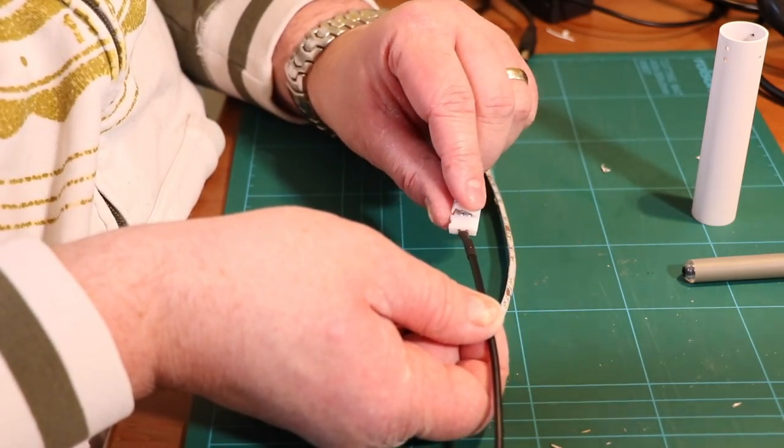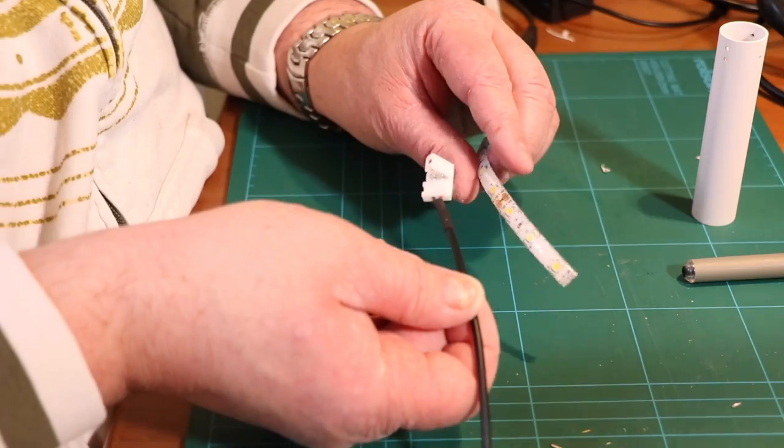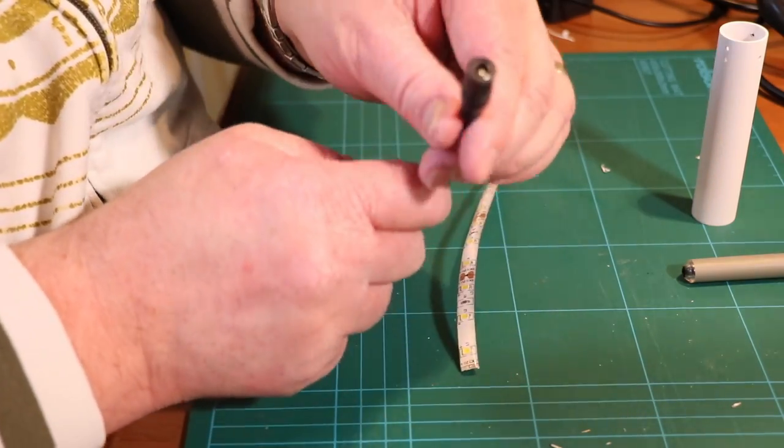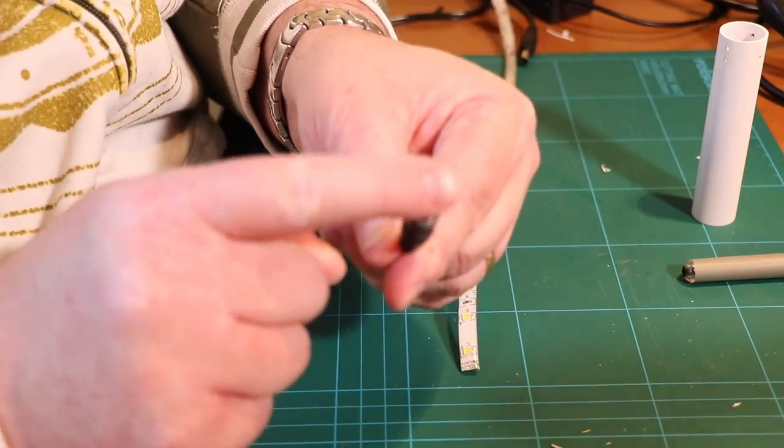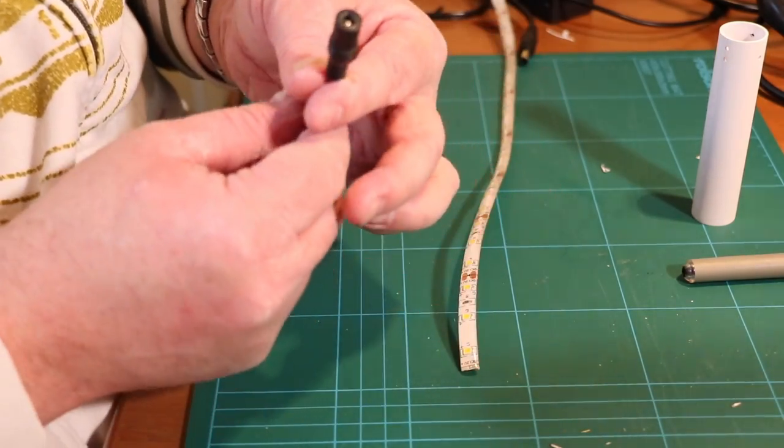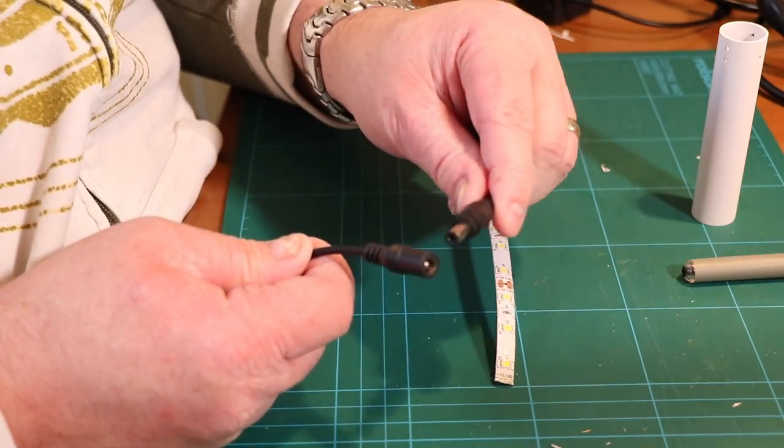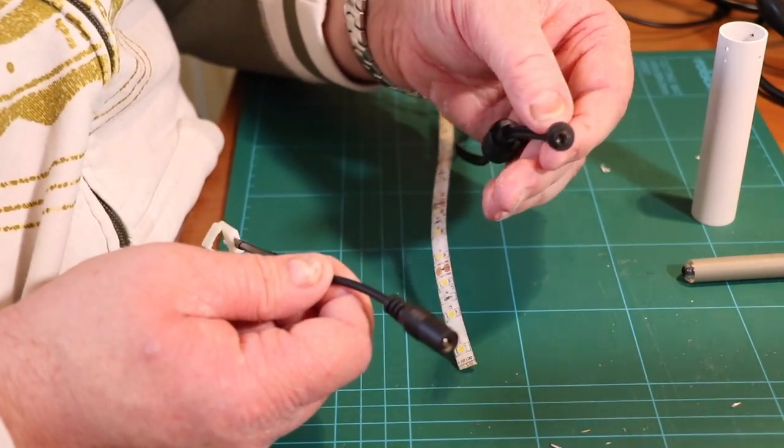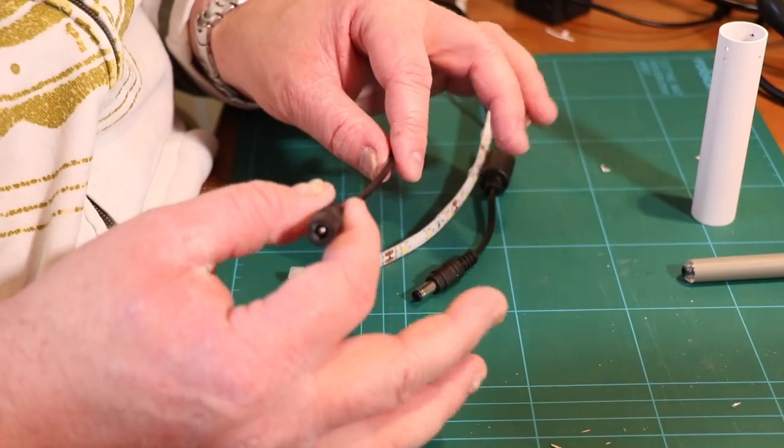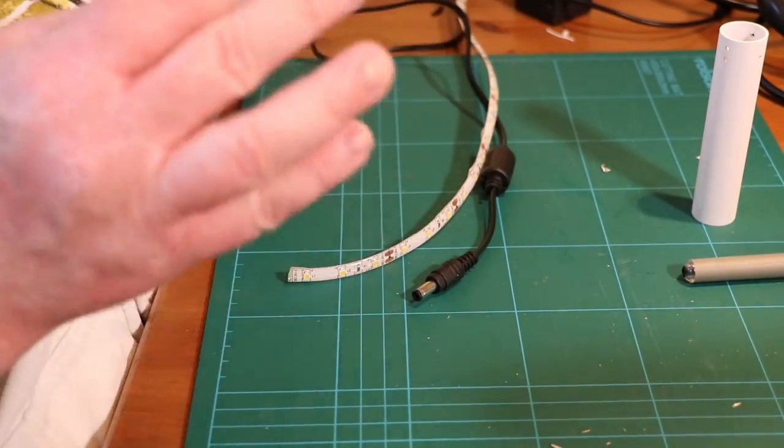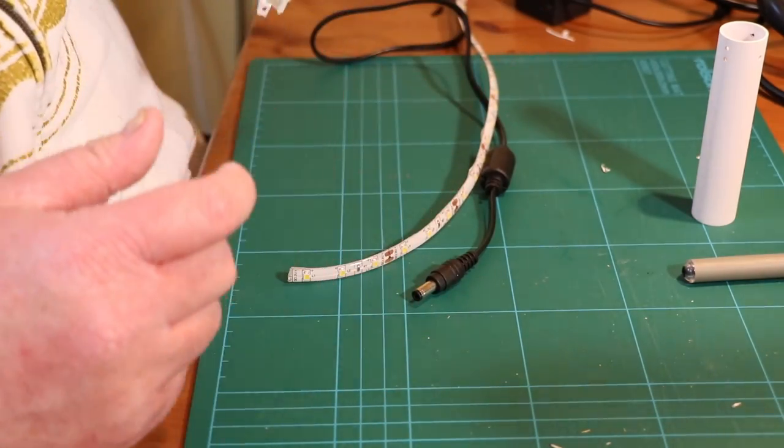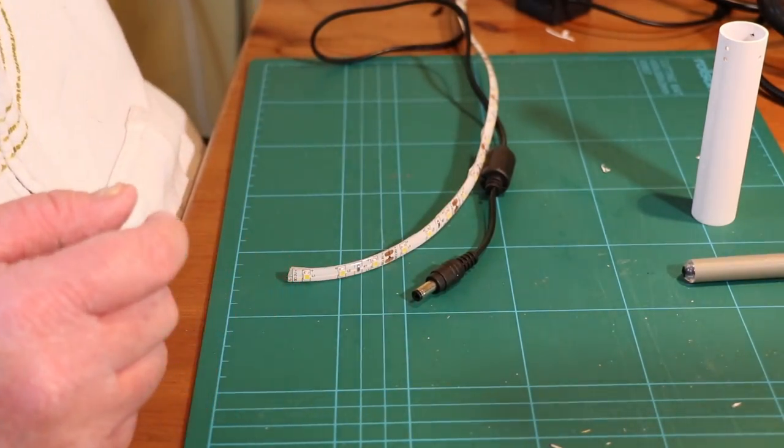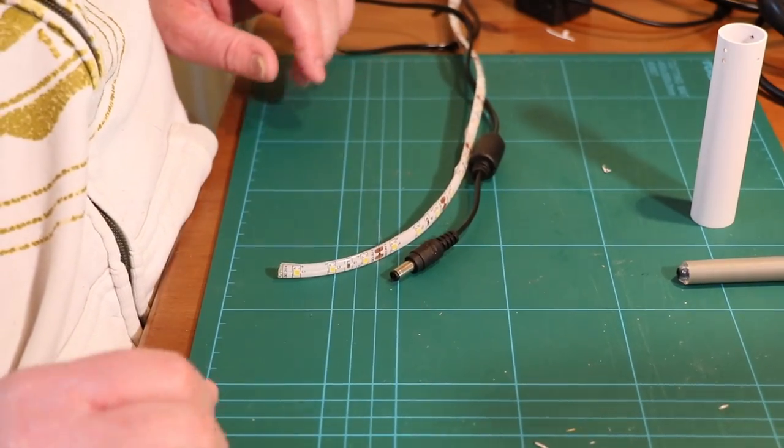So what you'll find is once you've prepared the edge of the LEDs which we're going to do in a moment, you can literally push this onto the end, close the cap over and there you go you've then got an electrical connection and then that will plug into a normal power outlet. So if you can't solder or you don't have access to a soldering iron don't worry there is a way to do it.